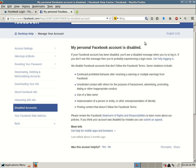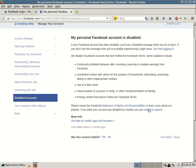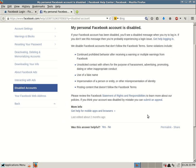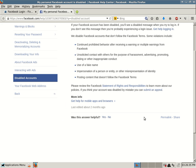We disable Facebook accounts that don't follow the Facebook terms. Some violations include continued prohibited behavior after receiving a warning or multiple warnings from Facebook, unsolicited contact with others for the purpose of harassment, advertising, promoting dating or other inappropriate conduct, use of a fake name, impersonation of a person or entity or other misrepresentation of identity, posting content that doesn't follow the Facebook terms. Please review the Facebook statement of rights and responsibilities to learn more about our policies. If you think your account was disabled by mistake, you can submit an appeal.